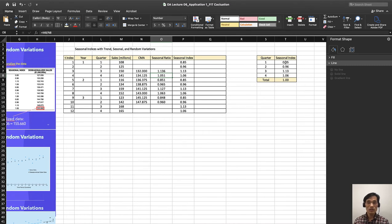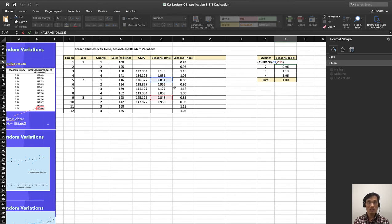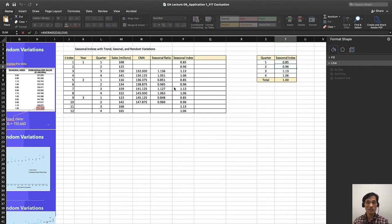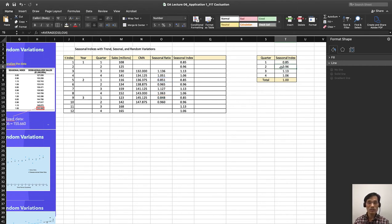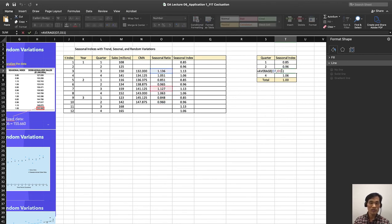So quarter one, you add those quarter one data together and divide it by two. That gives you the average seasonal index or average seasonal ratio. For second quarter, I have done the same, and third quarter the same.